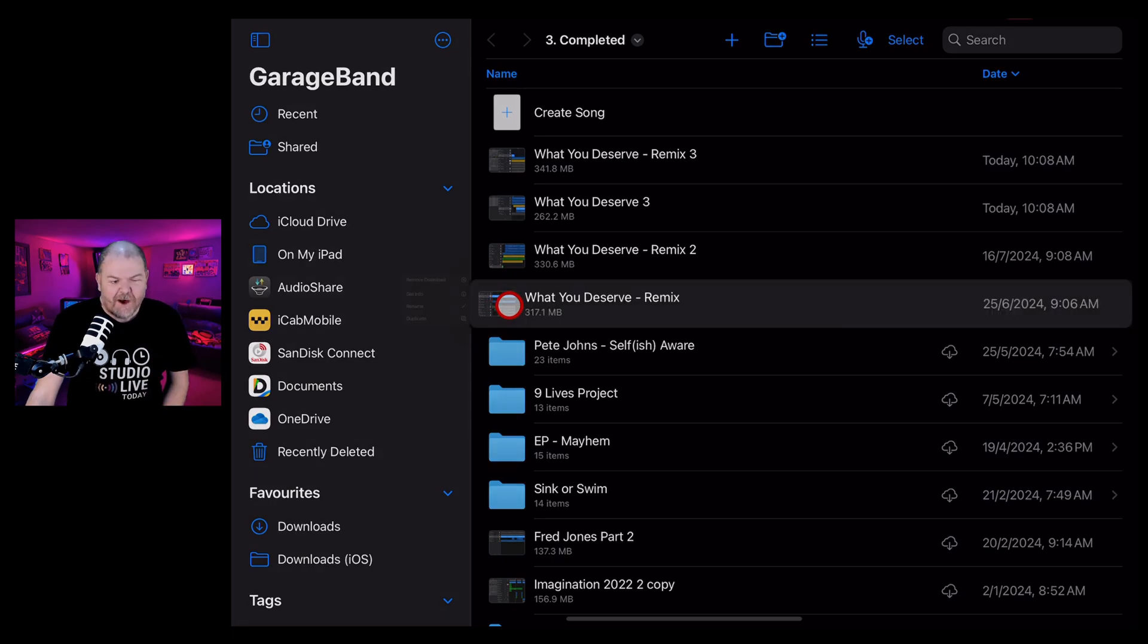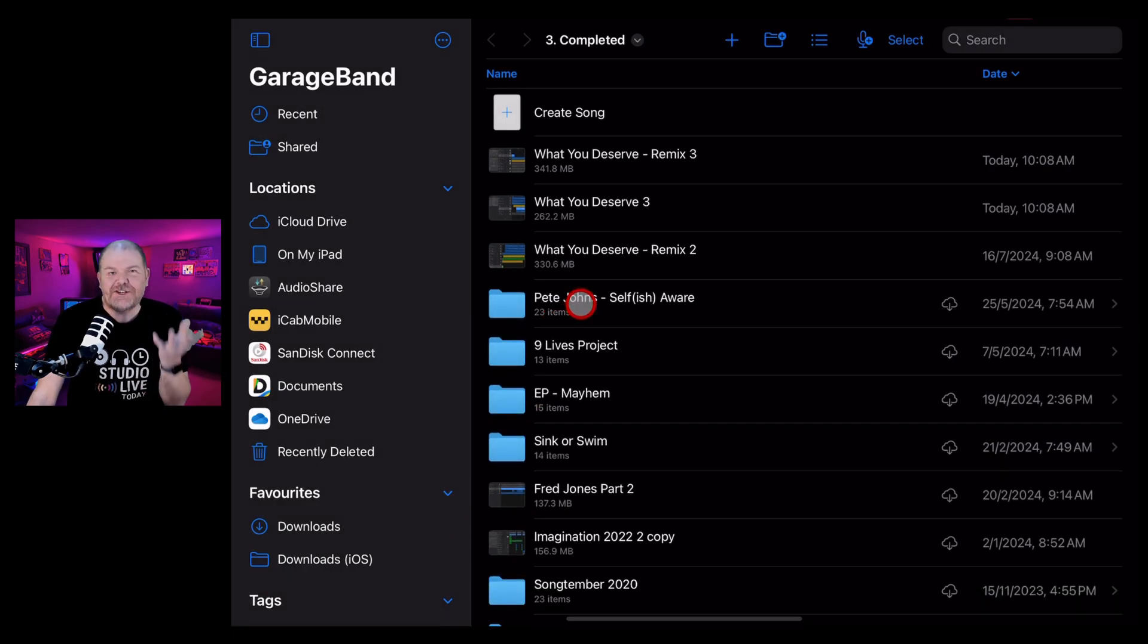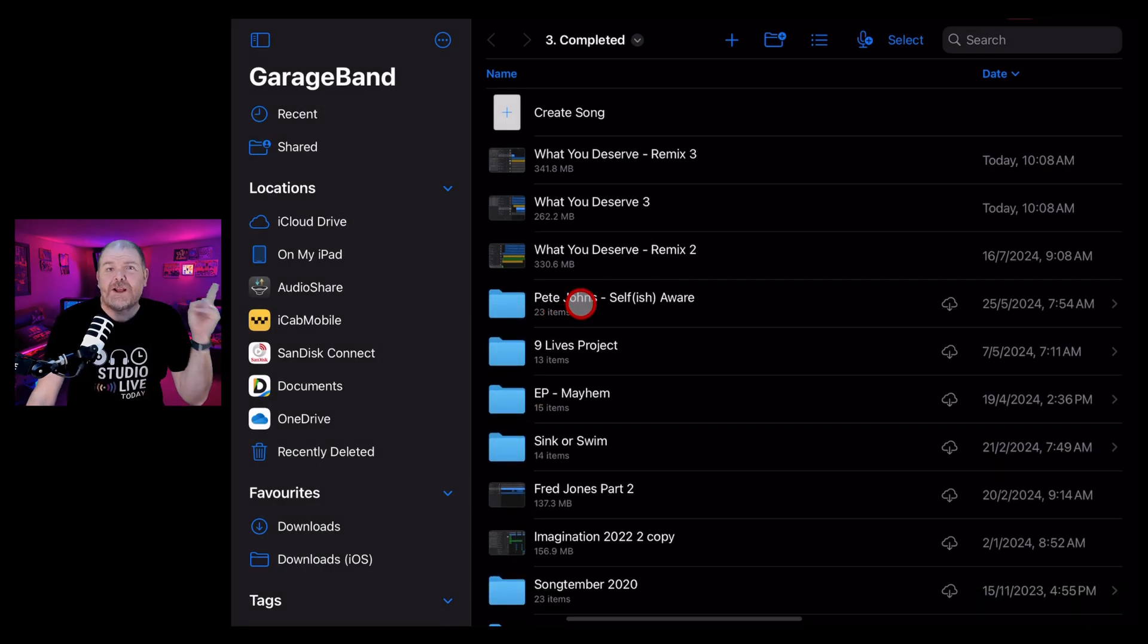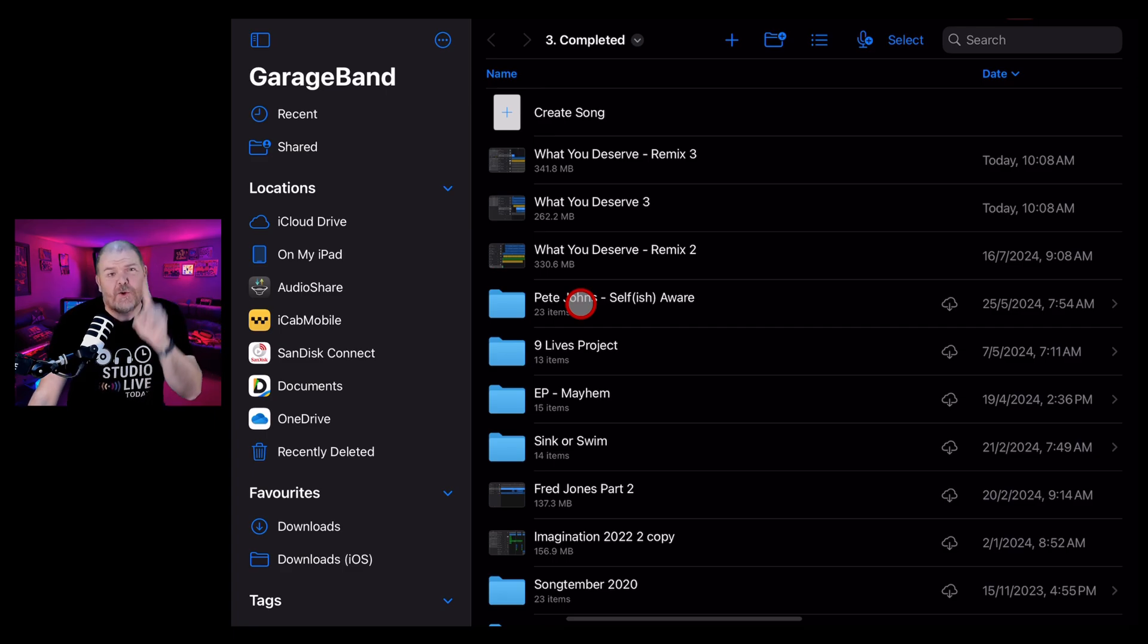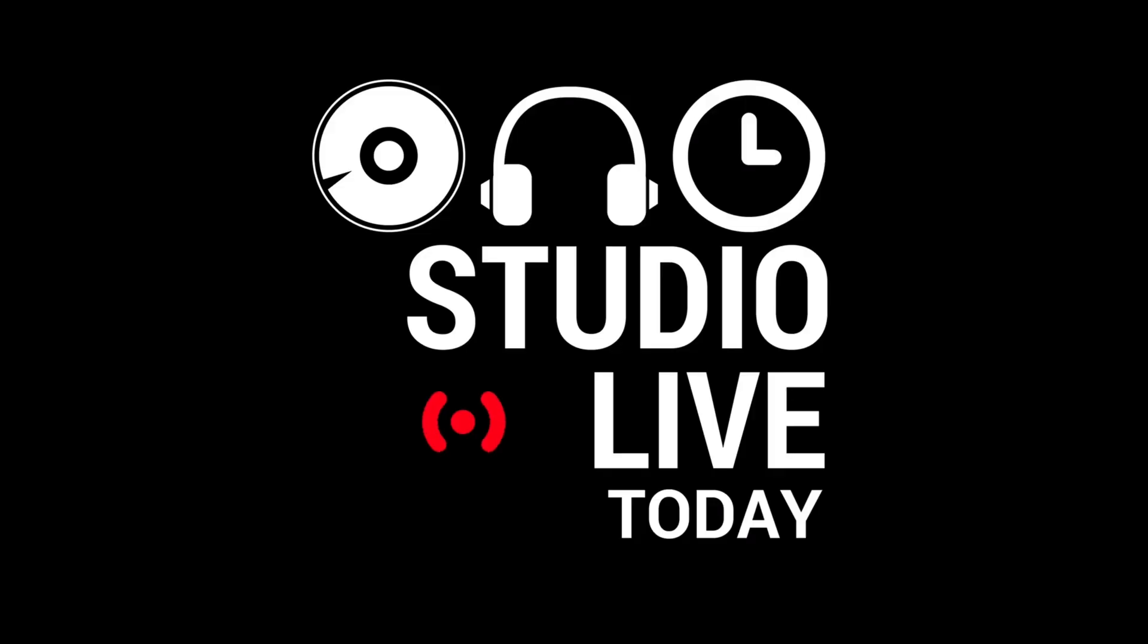Did you know that when you delete a file here in iOS, it doesn't actually delete it? Instead, it puts it to a recently deleted folder. This is both good and bad, and I'm going to explain why in this video. Let's go.